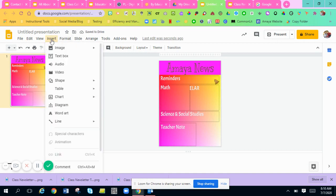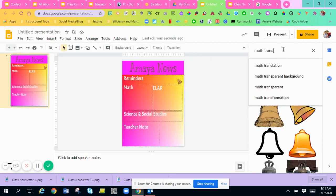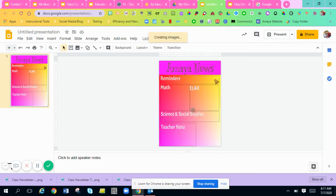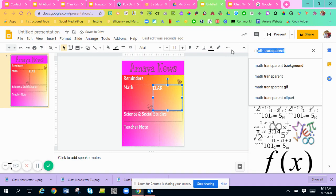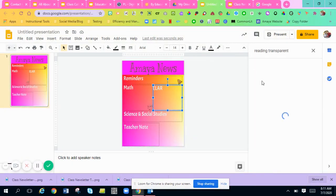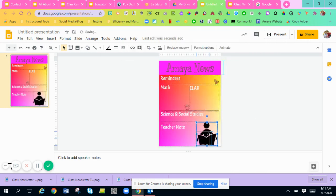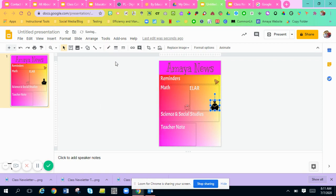I'm going to do the same thing for Math, ELAR, Science and Social Studies, and Teacher Notes. I'll go to Insert > Image > Search the Web and look for a 'math transparent' picture. I'll put that one in, make it smaller. Then I'll look for a 'reading transparent' image — I'll make it smaller to fit the boxes. If a border appears around the image, click the image, go to Border Color, and hit Transparent to remove it.